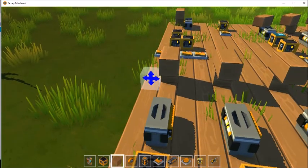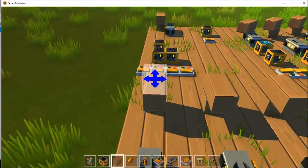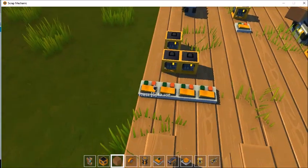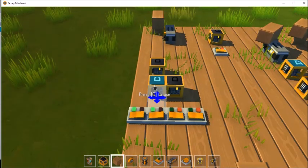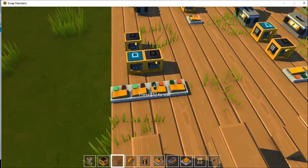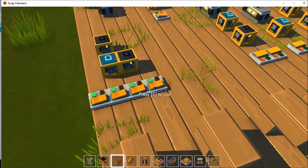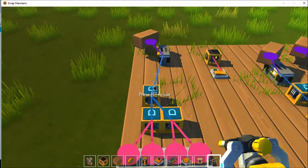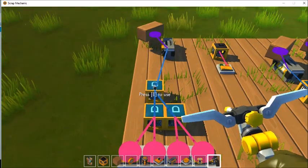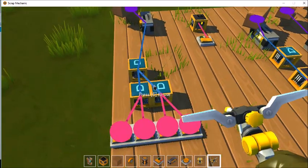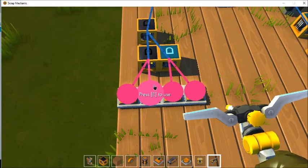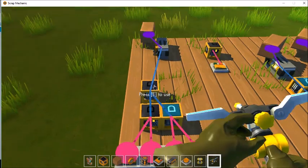The logic gate only allows for two inputs, so if you want more than that you're going to have to stack them. A use for this might be if you were making an adventure game and you had to find four hidden buttons in order to open a door — this is how you can do it. If any one of those buttons is off, then the door closes.